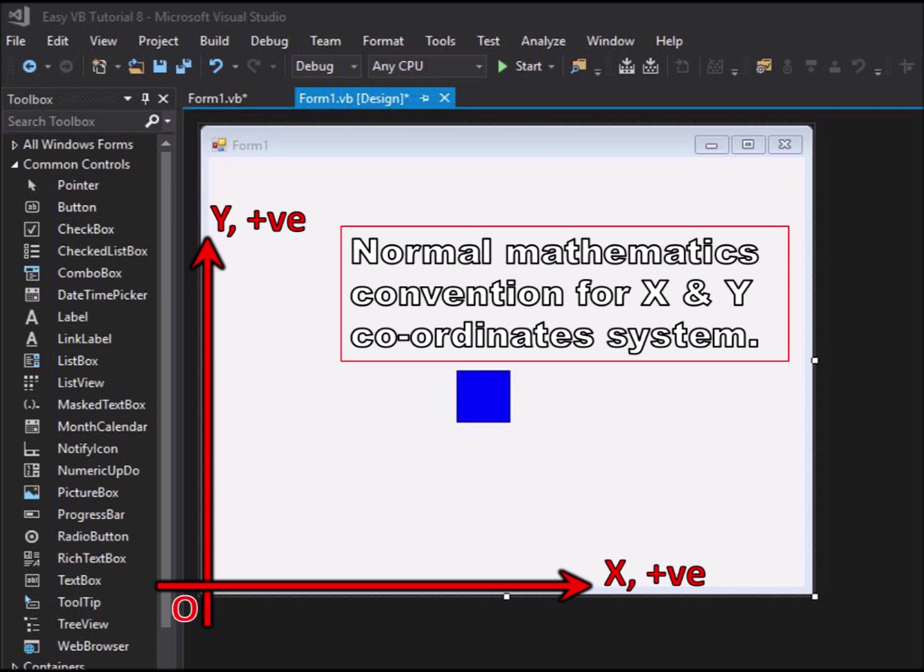X would be the horizontal coordinate with positive values to the right. Y would be the vertical coordinate with positive values upwards.